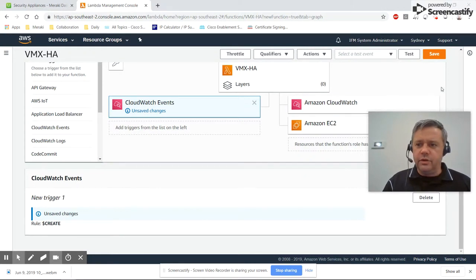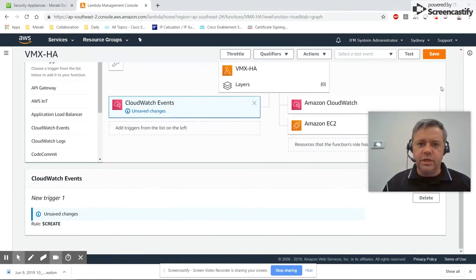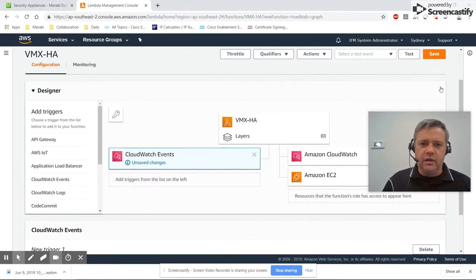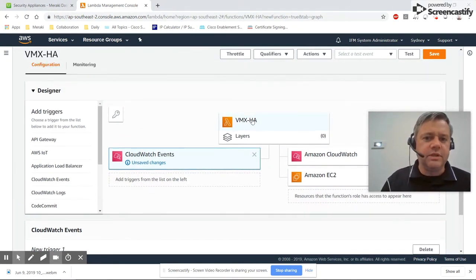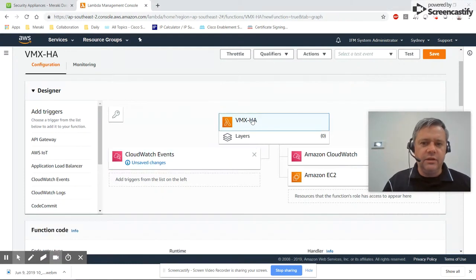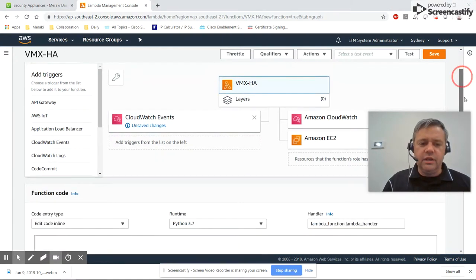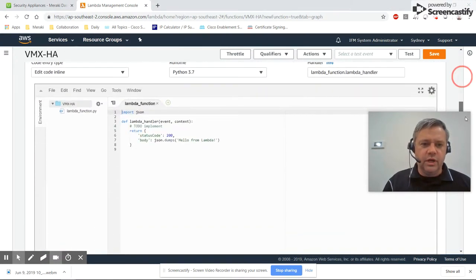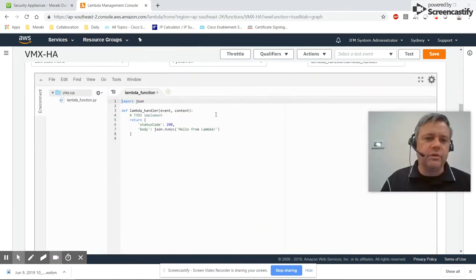Now we go back to the top and click on our Lambda function VMX-HA. Scrolling down again, we'll get to the code window.